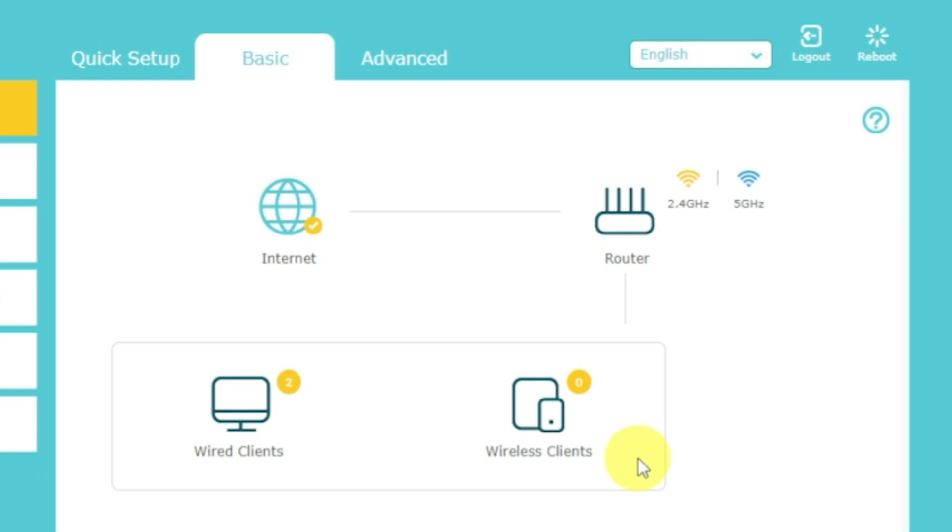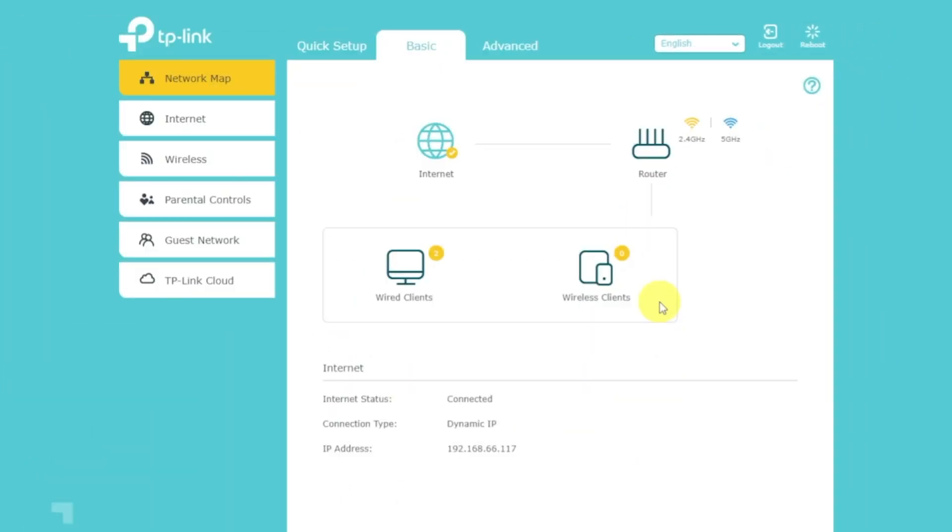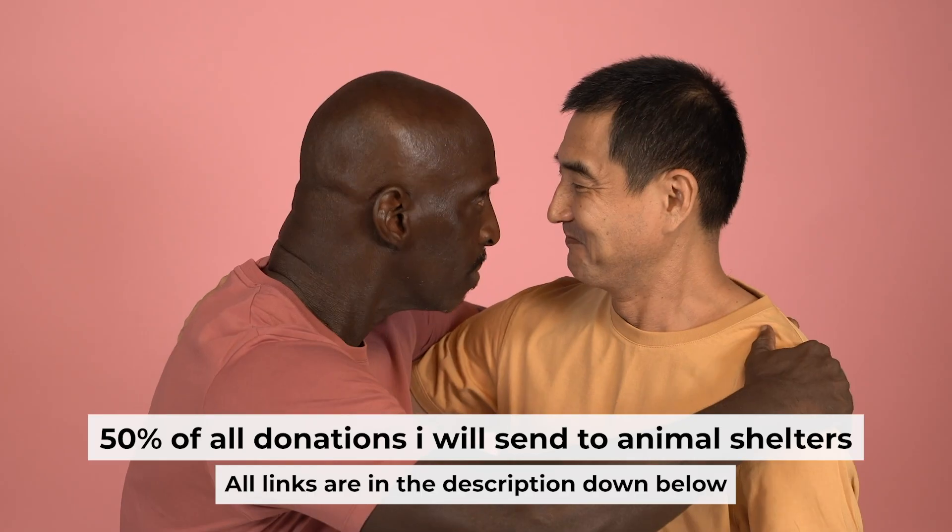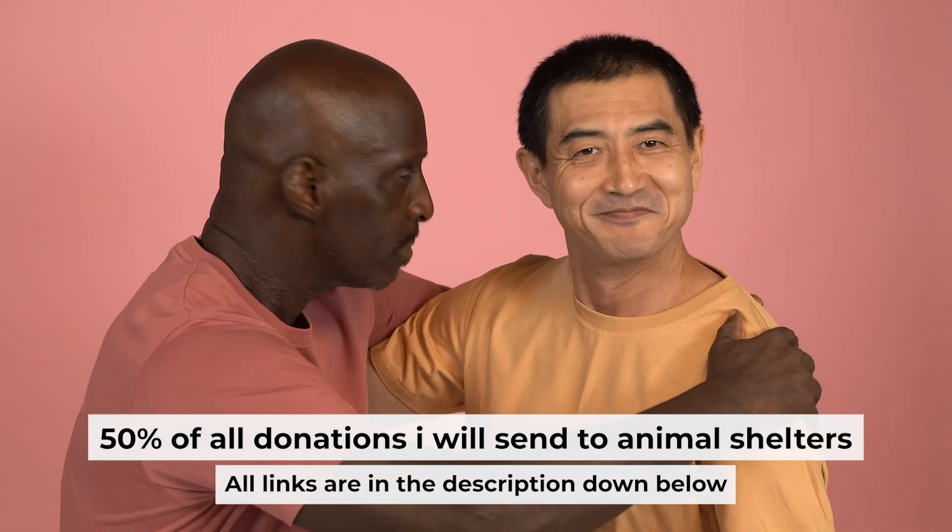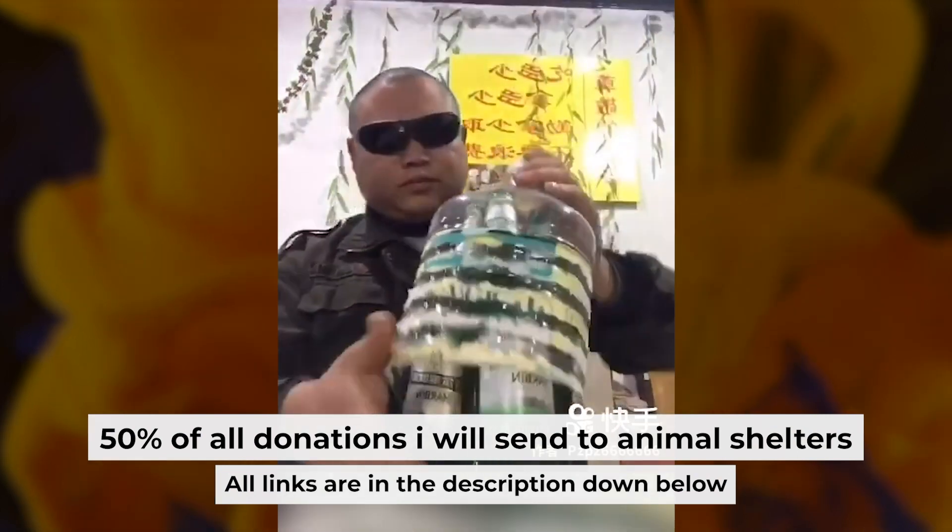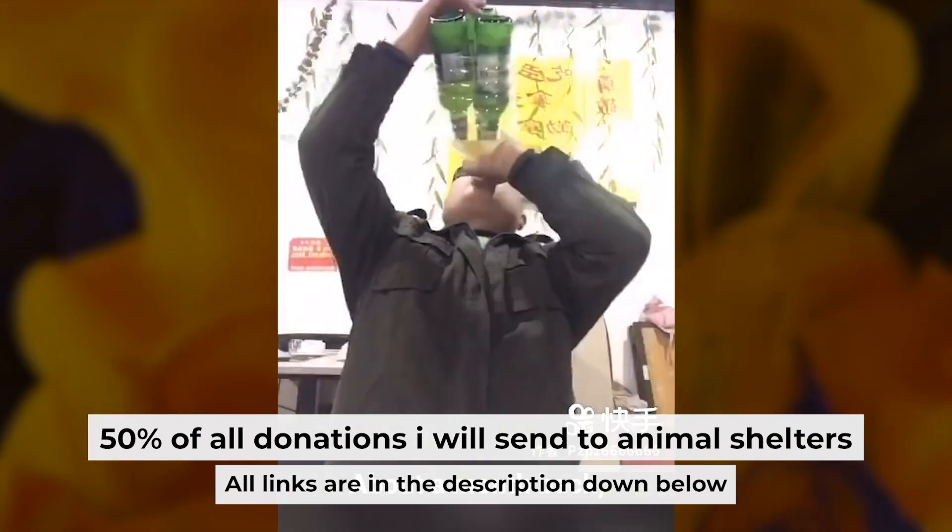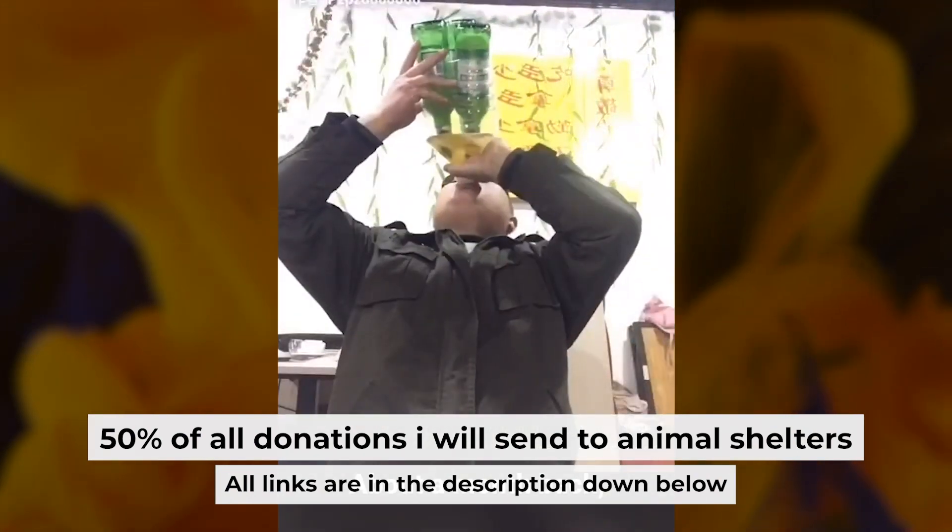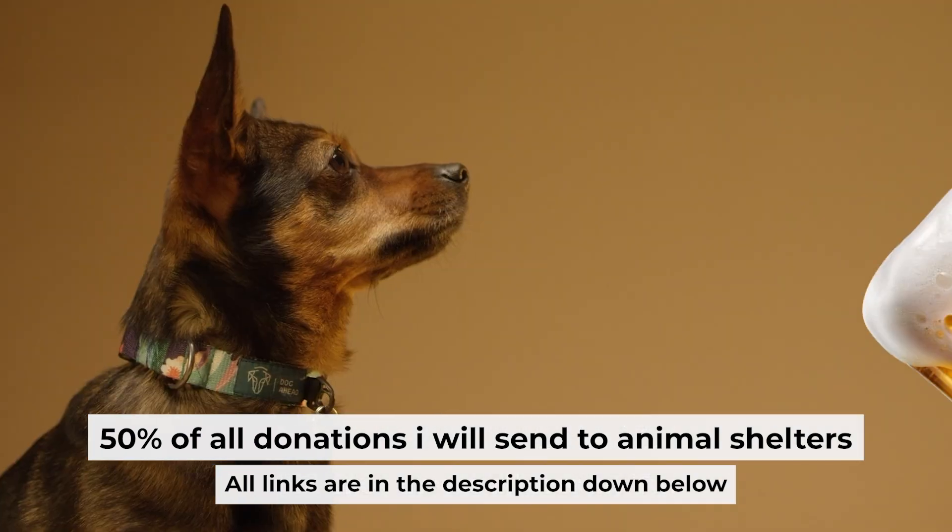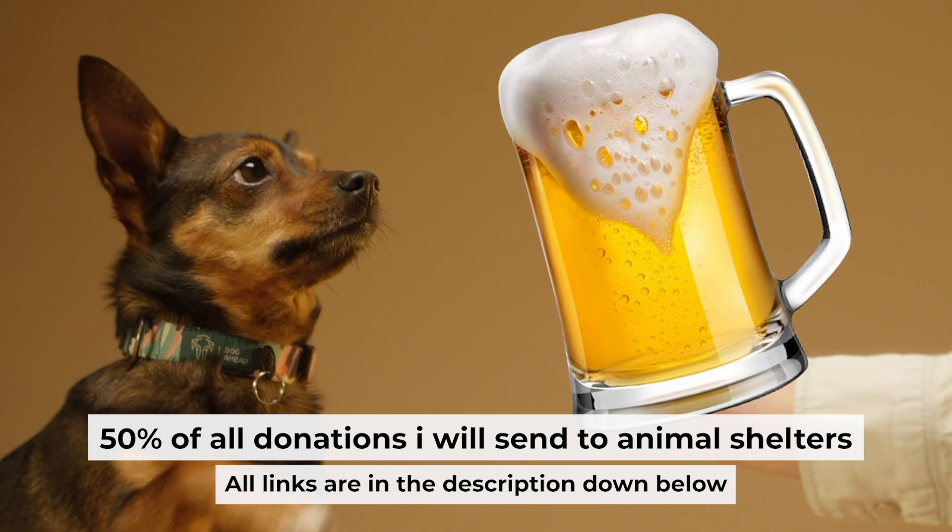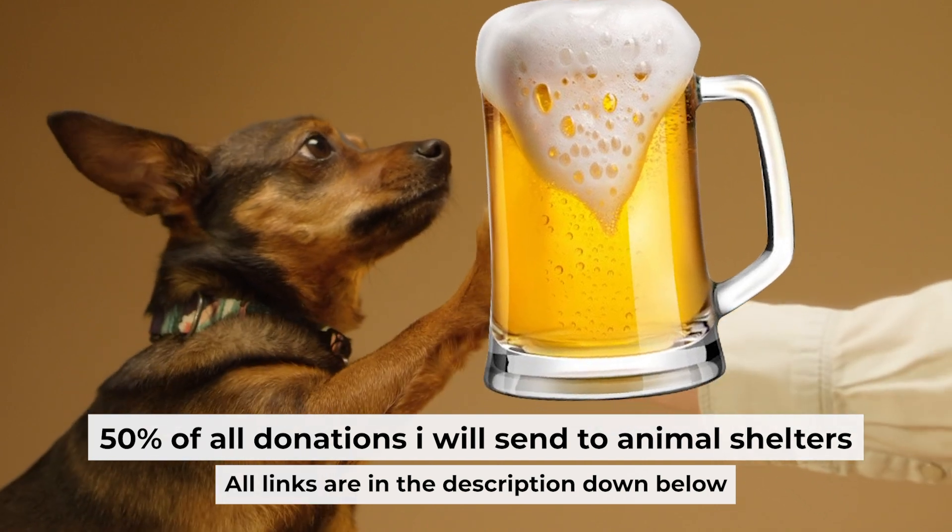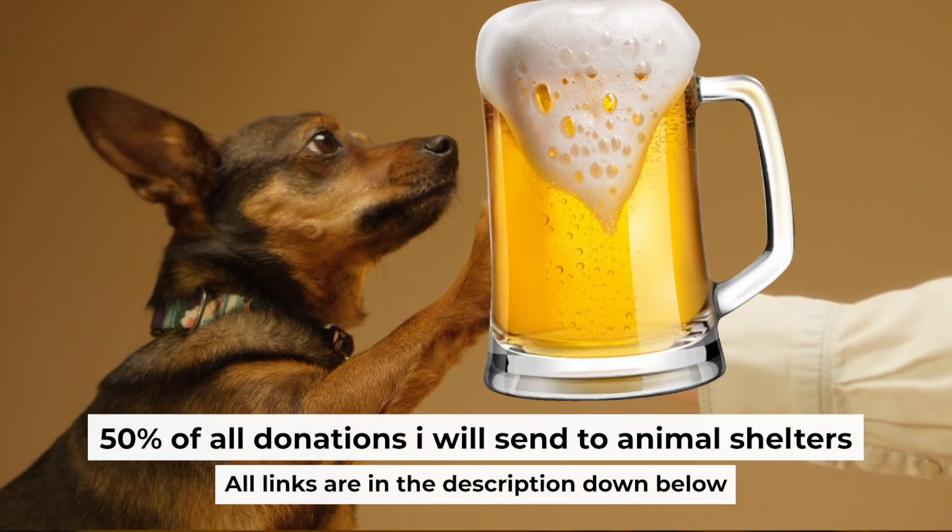If internet still doesn't appear, contact your internet service provider. He will tell you what type of connection you have and what other settings you need to do. That's all. If my video was useful, please support my work. You can buy me a coffee. I donate 50% of all coffees purchases to animal shelters. Details can be found in the description below.